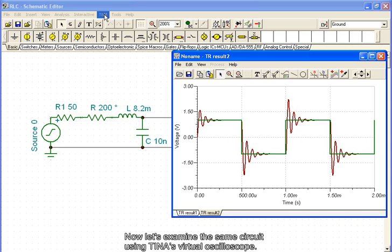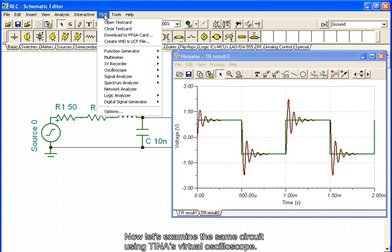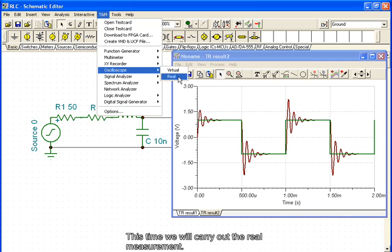Now, let's examine the same circuit using TINA's virtual oscilloscope. This time, we will carry out the real measurement.